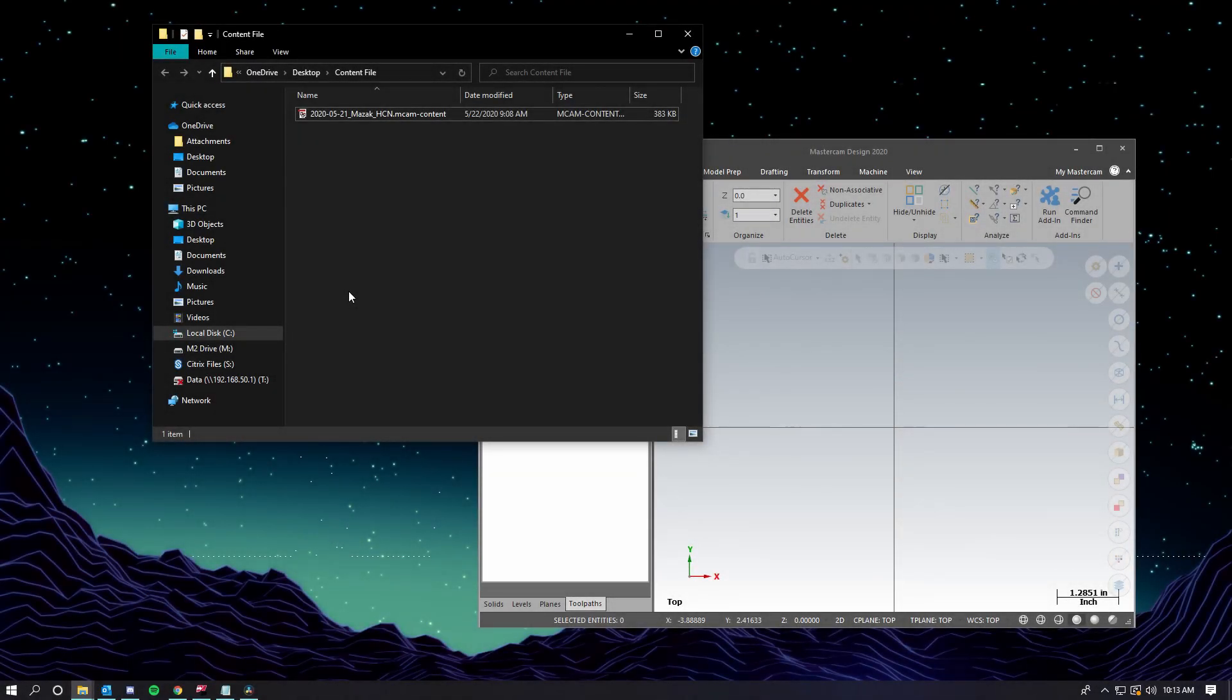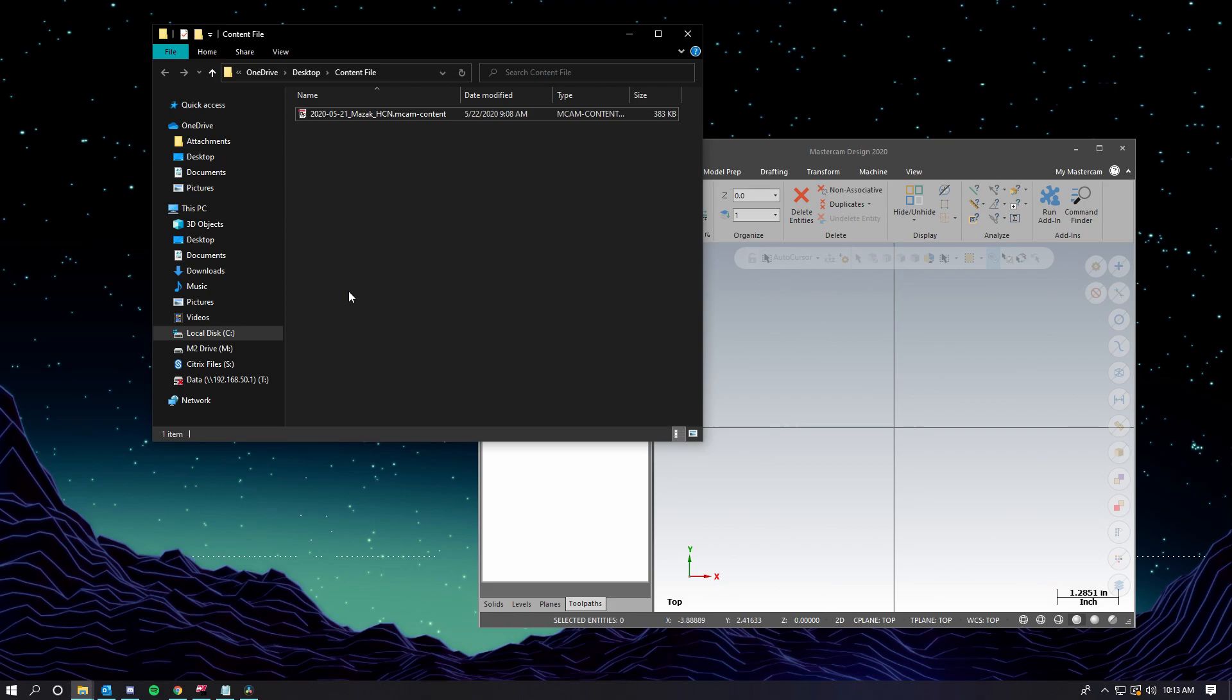Content files are used to easily install Mastercam files such as posts, tool libraries, and machine definitions. Rather than installing each file individually, content files streamline the process by automatically installing all the included files into their corresponding locations on the computer.